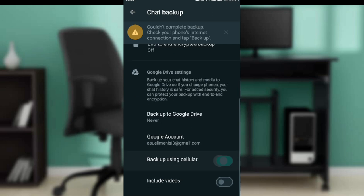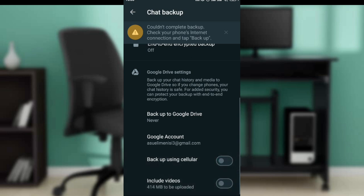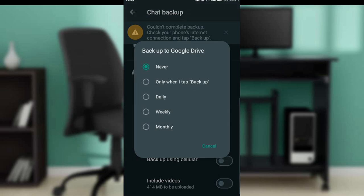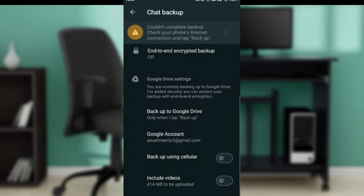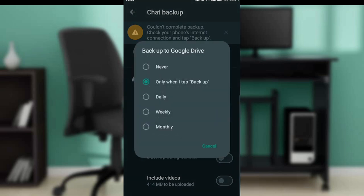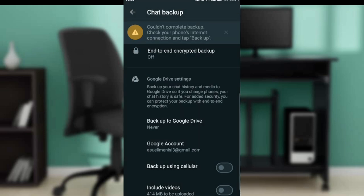For backup using cellular data, toggle this off. For include videos, toggle it off. Remember, backup to Google Drive: never. Or you can say only when I tap backup. You can either use only when or never to just stop it completely. This is pretty much how you can stop backup on WhatsApp. You can go through this video from top to bottom to get acquainted with the steps.